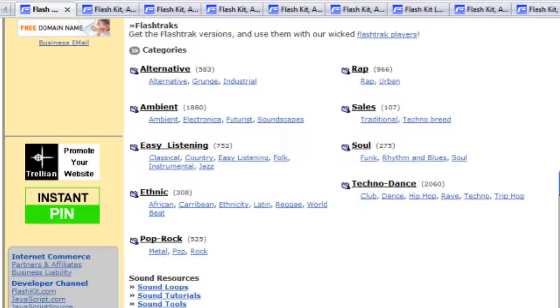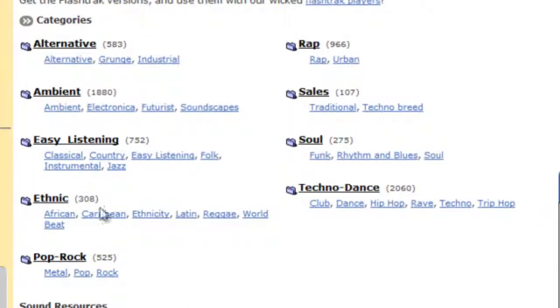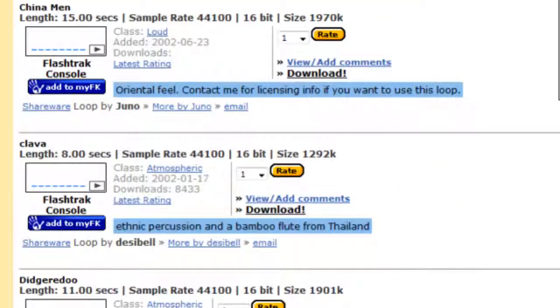And on here, as you can see, there's a whole bunch of different styles of music that you can choose from. I've opened up some of these pages here and I'm going to show you and play you some examples of the music in here.